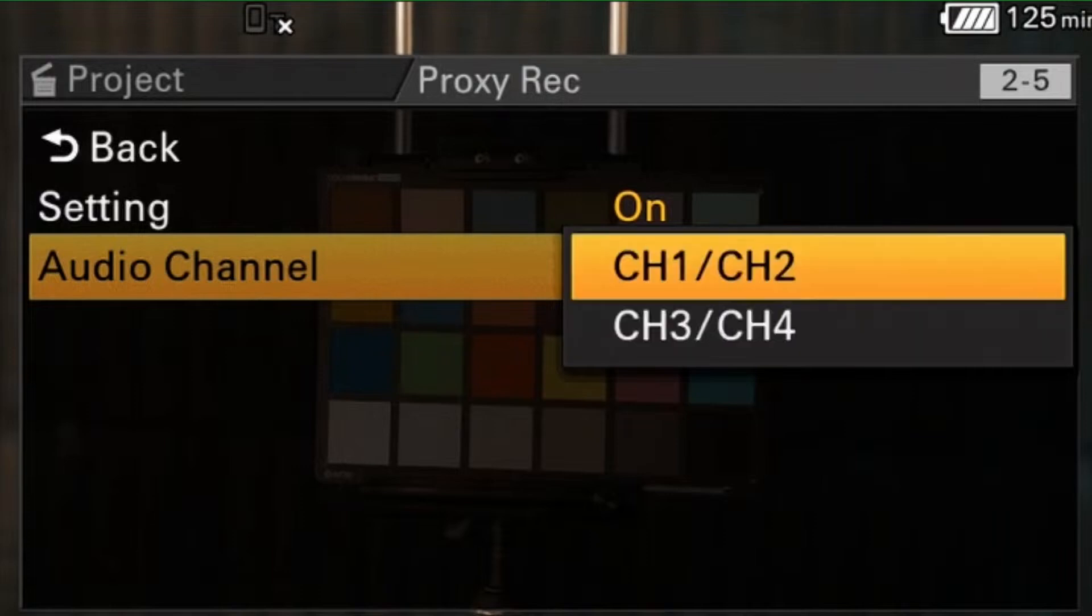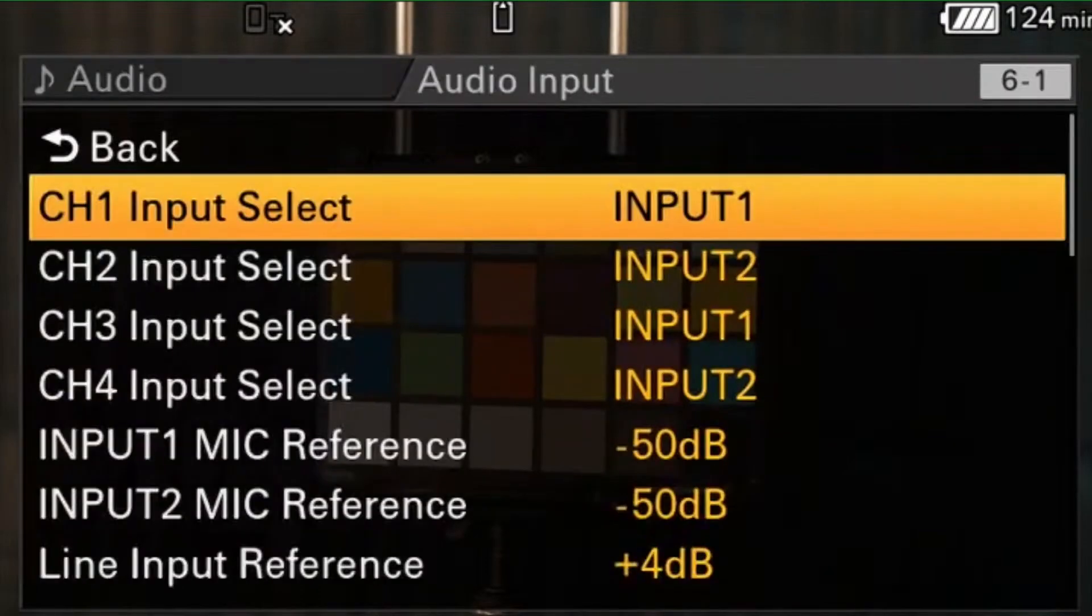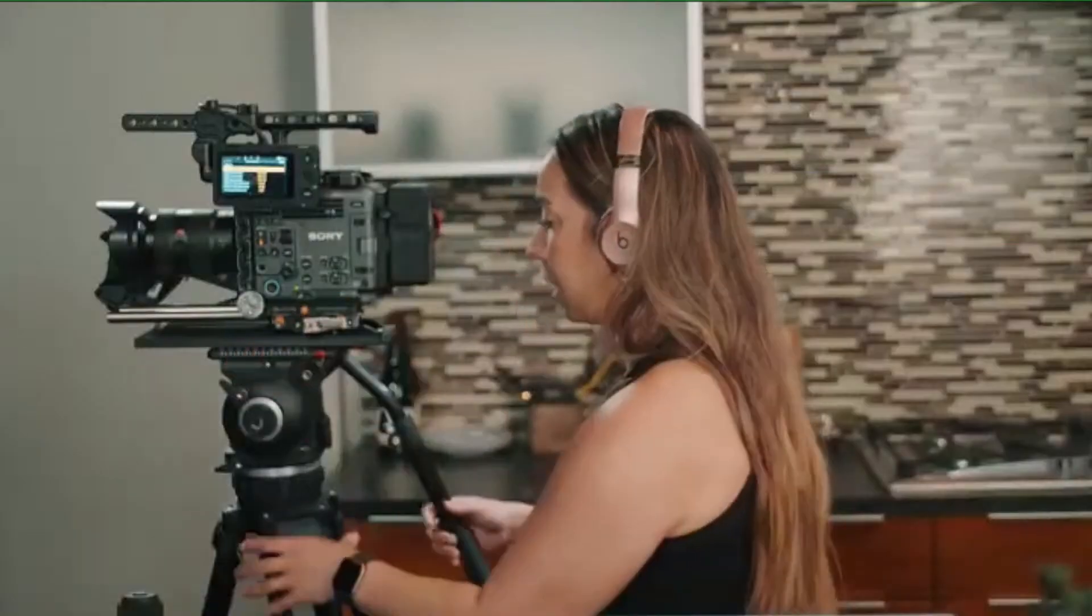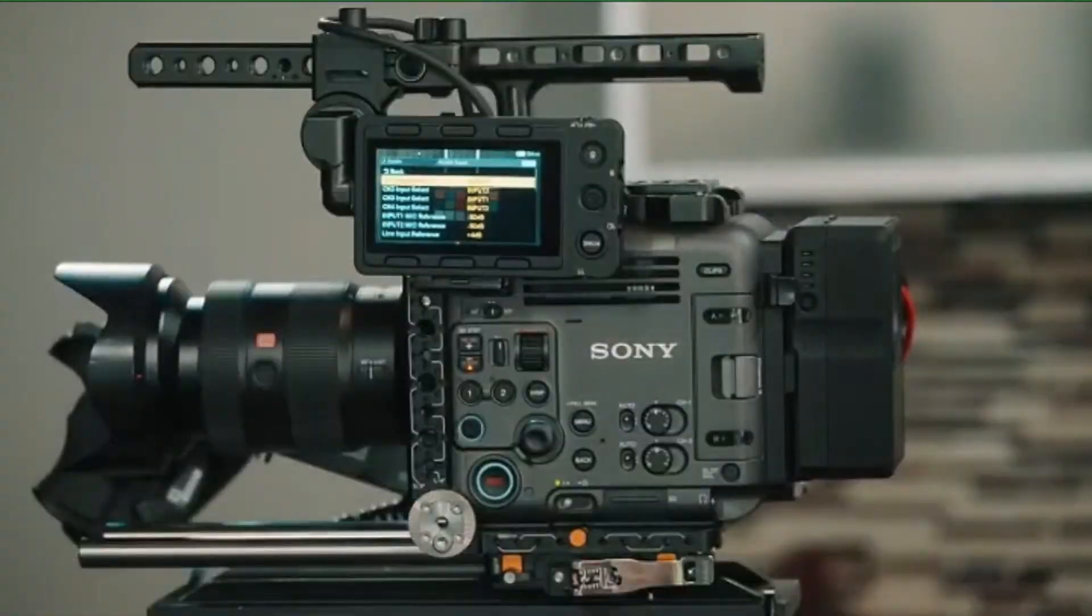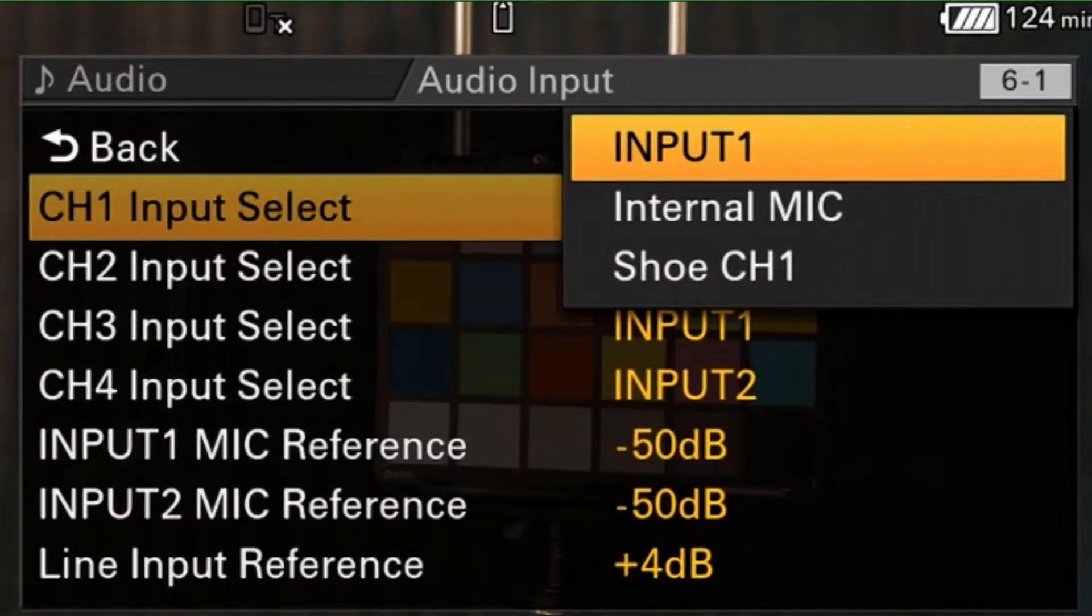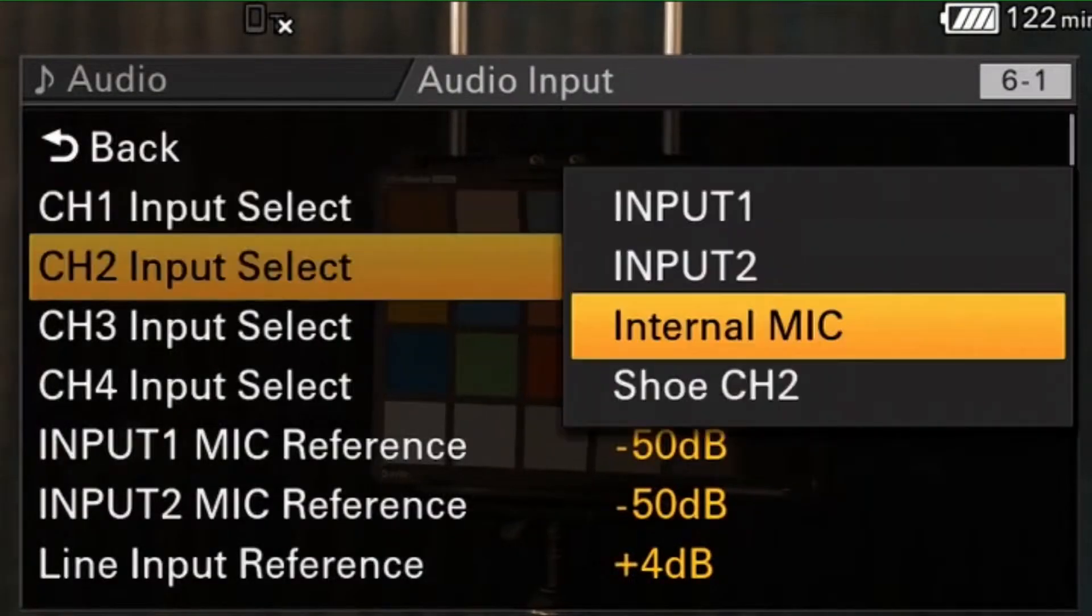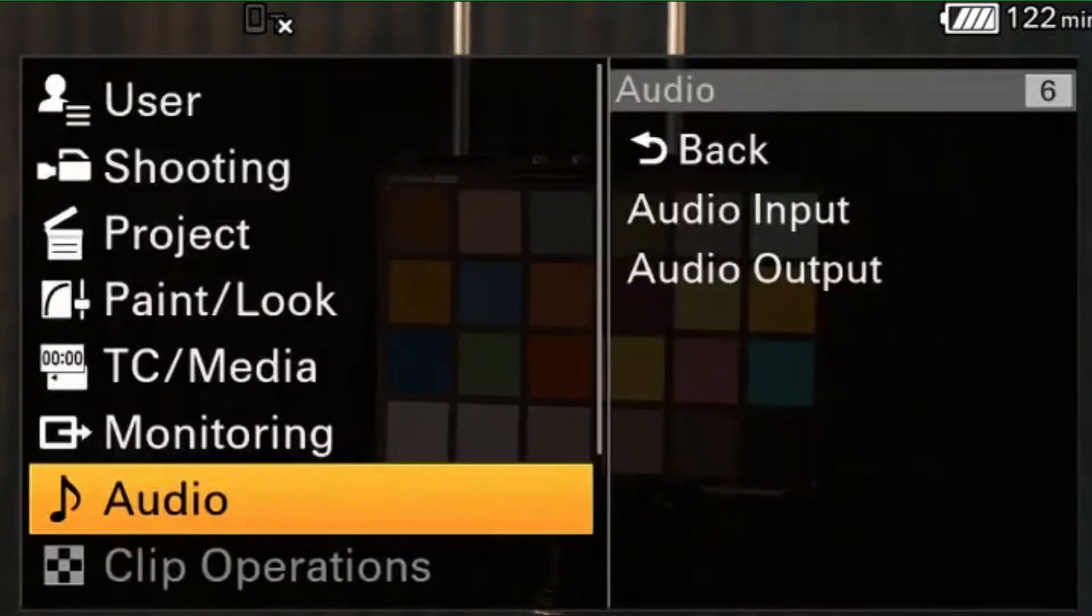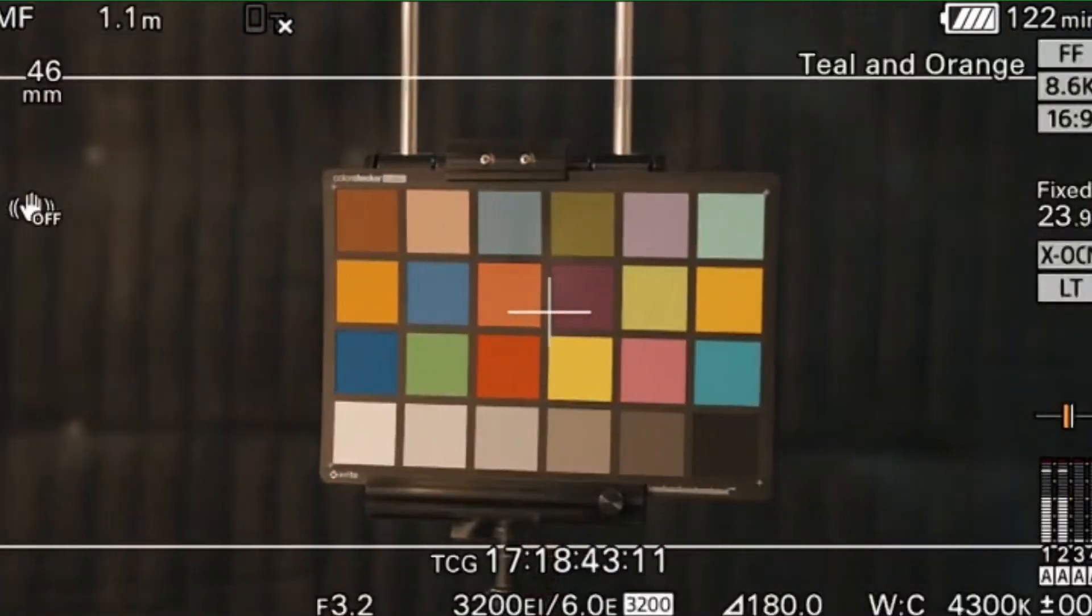They typically like to have a scratch track of some sort. It's not always one and two, so I would say just double-check, either with your editor or for yourself, know where you're sending your channels. My audio input one and two are currently my XLRs that are on the side of the camera. So I can change that to three and four if I wanted, internal mic, just if you want a scratch track, and that's it. And that's how I set up my camera for proxies.